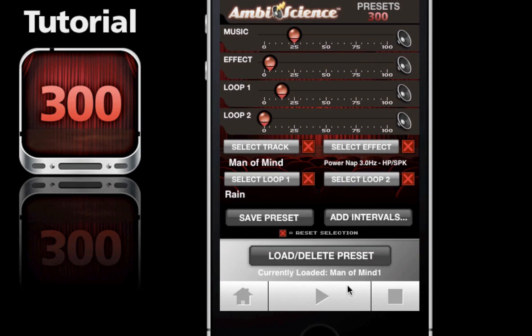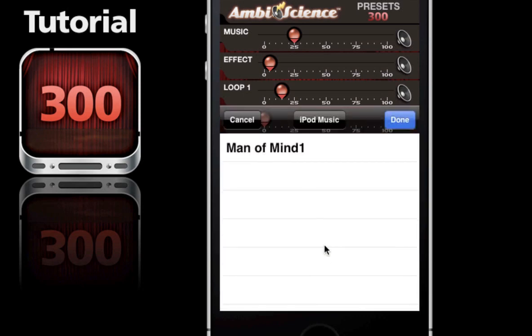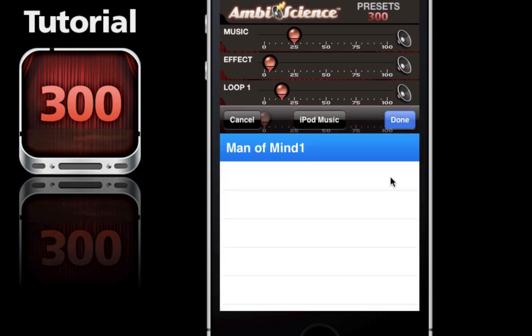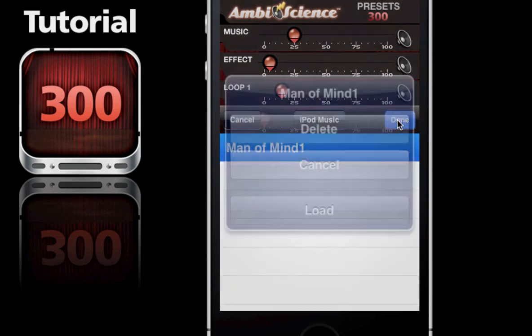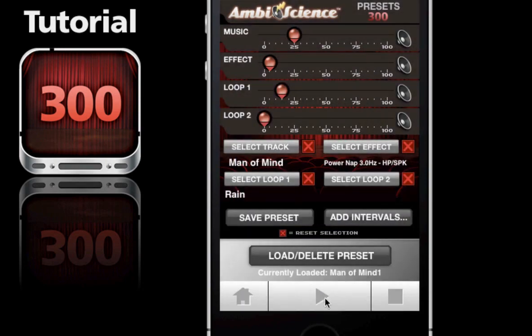You can come back to your creation anytime in the future by just loading a preset. To load a preset, just tap here, click on Man of Mind, hit done, hit load, and play it. And that's it.